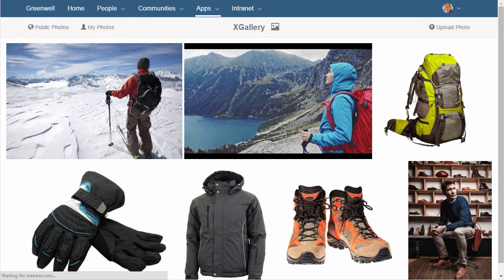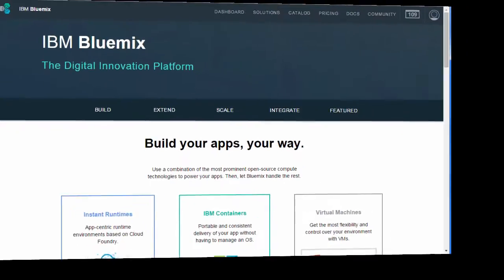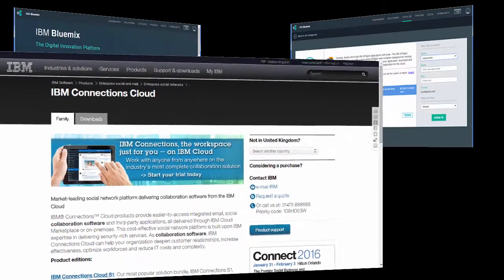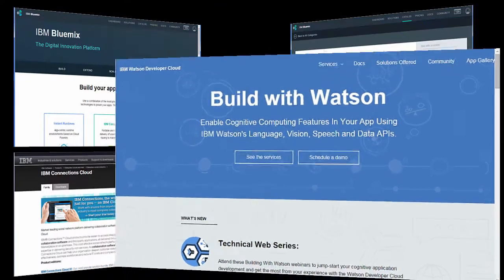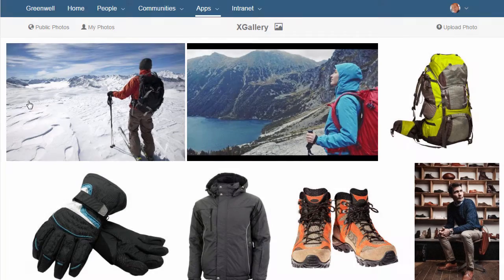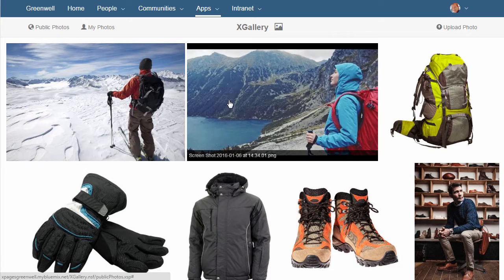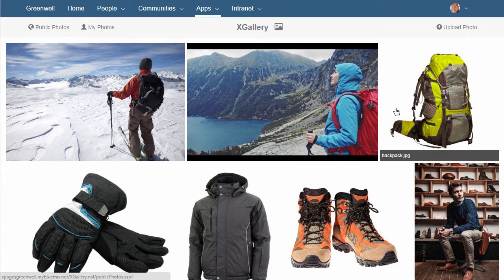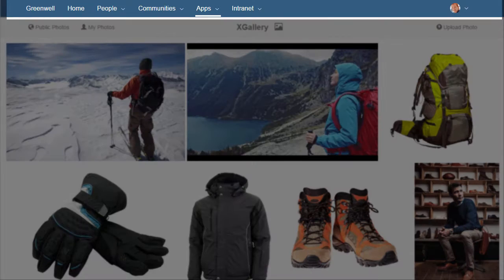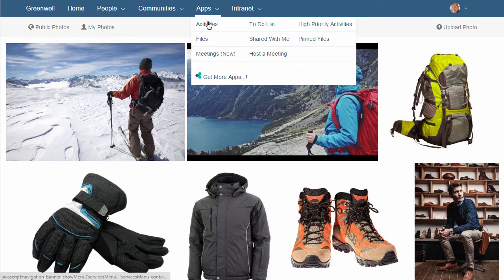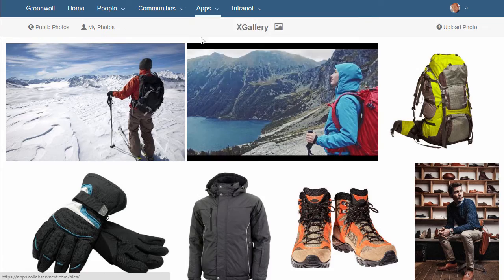Introducing the XGallery, an application that combines IBM Bluemix, IBM Xpages, IBM Connections Cloud and IBM Watson Analytics. You can browse the gallery of images, all of which are being pulled from Connections files. The Connections navigation bar is integrated right into the Xpages application at the top, providing quick access to the rest of the Connections Cloud.